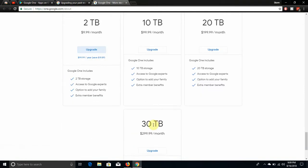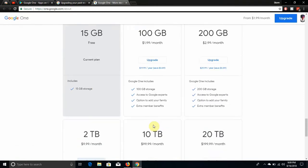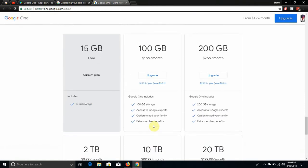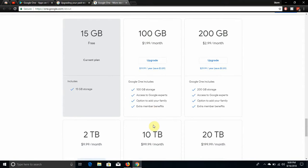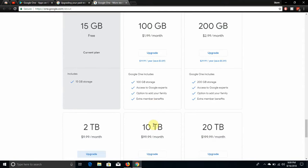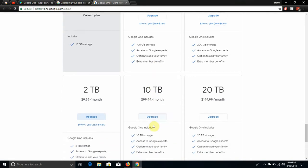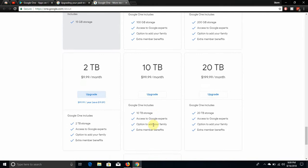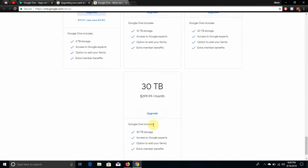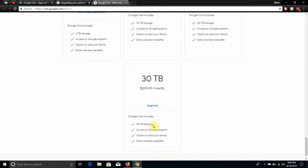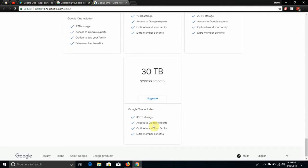So they got seven plans here. They got 15 gigs, 100 gigs, 200 gigs, 2 terabyte, 10 terabyte, 20 terabyte, 30 terabyte. So yeah, $2 is not bad, that's a good deal. 200 gigs for $3, that's a good deal as well. Two terabytes for 10 bucks, that's a great deal also.